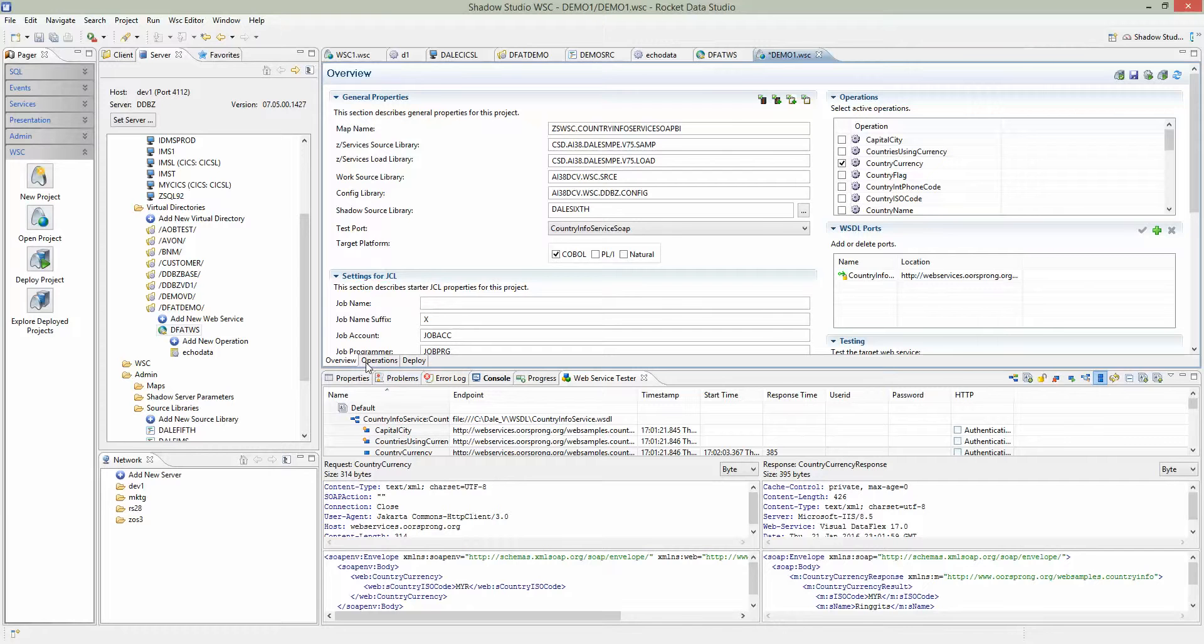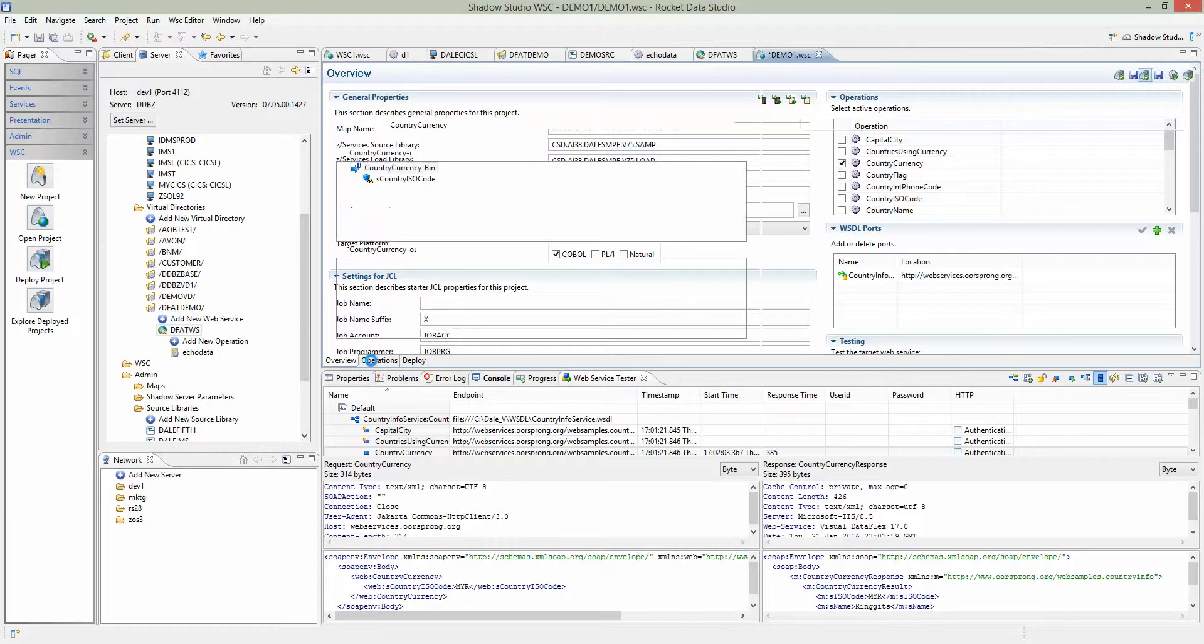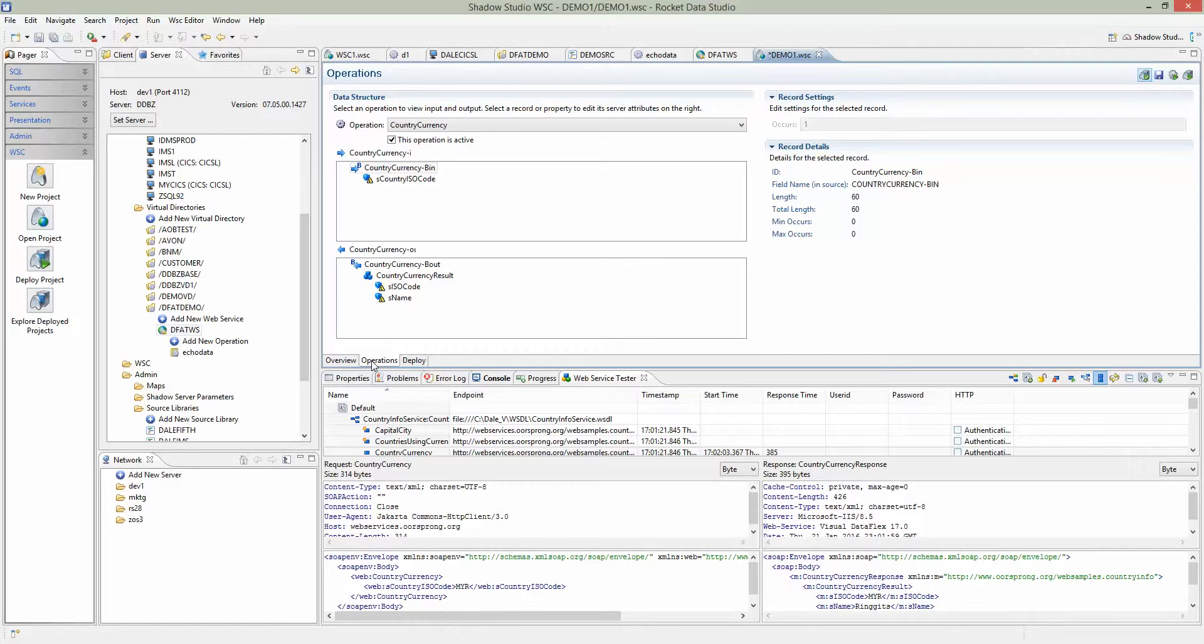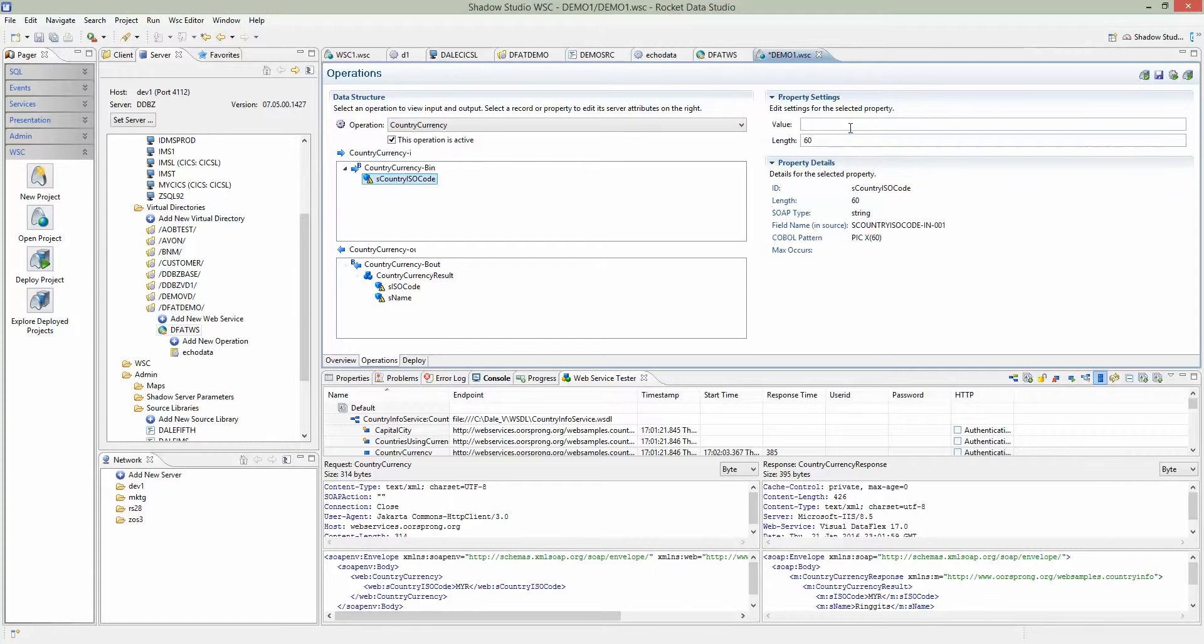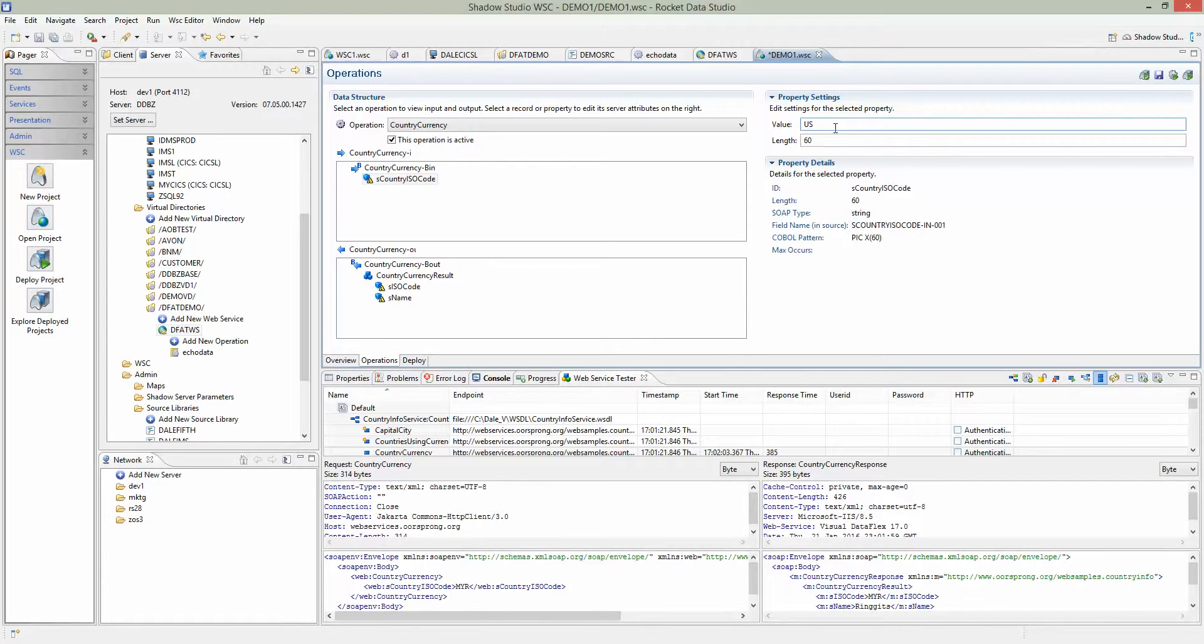The next step is to look at the operation for that country code. We know that when we deploy this project, it will attempt to execute the web service. It generates the batch program and provides the JCL. You run the JCL, it invokes the program which goes to Shadow. Shadow calls the web service, comes back to the COBOL program, and you see the data. To make sure this test will work, we don't want to send an empty country code.